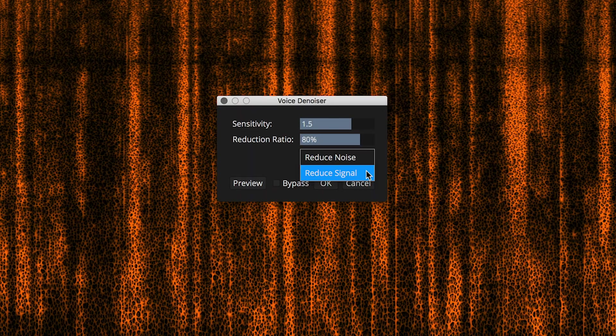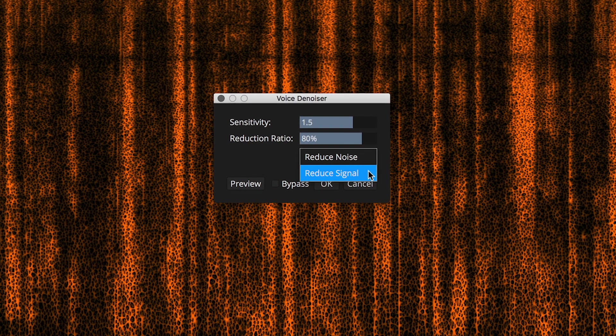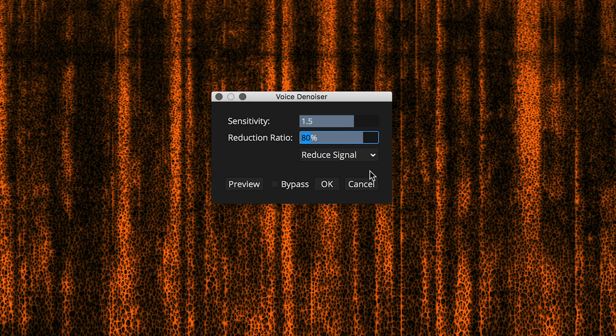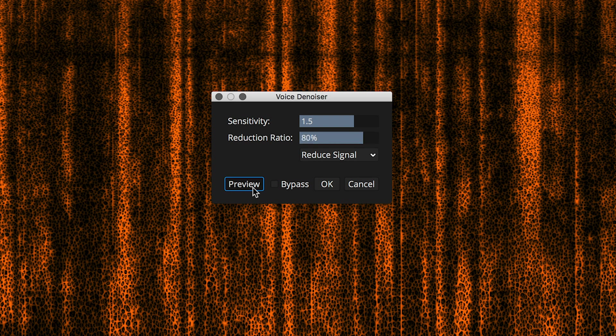If you choose the reduced signal option, then you can preview all the noise that's going to be removed in the process.